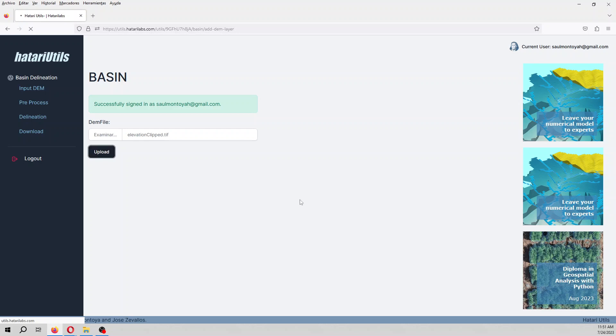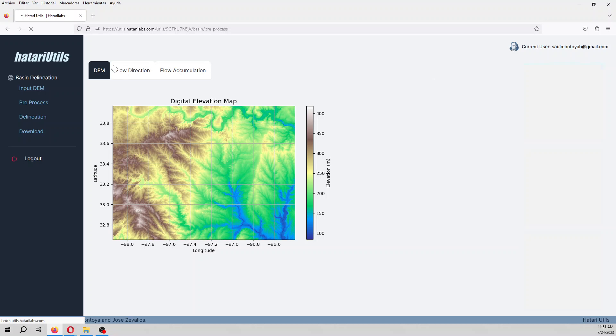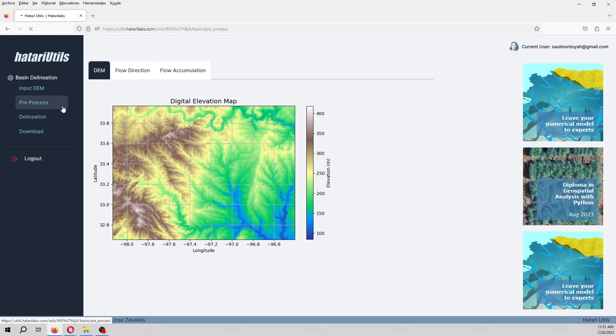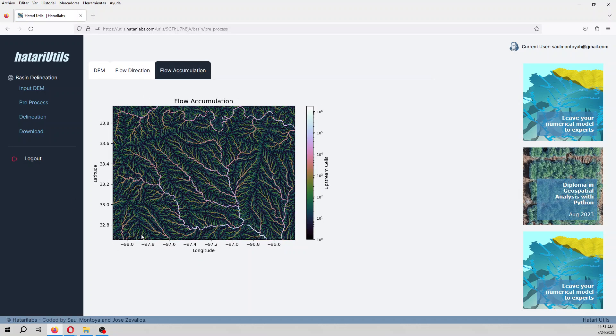So it's actually pre-processing. And you have here on the pre-process, the digital elevation map and as well the flow direction grid and as well as the flow accumulation.